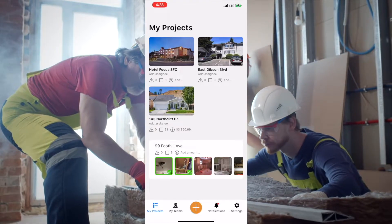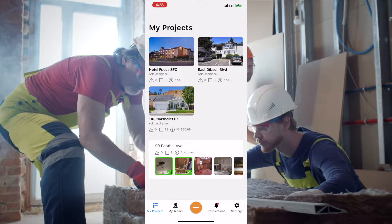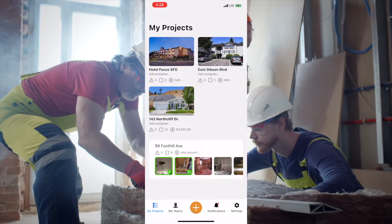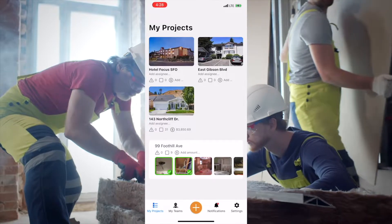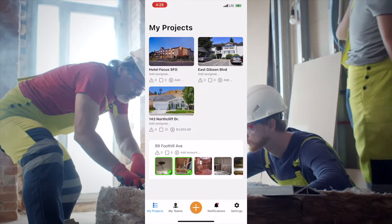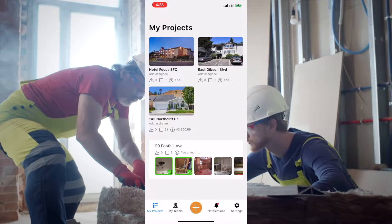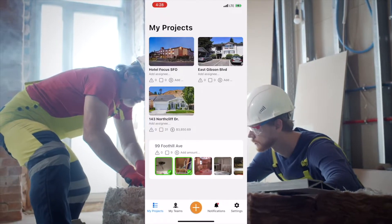Hello and welcome. Today we'll take a look at what LIDL looks like once implemented with your teams, contractors, and clients.